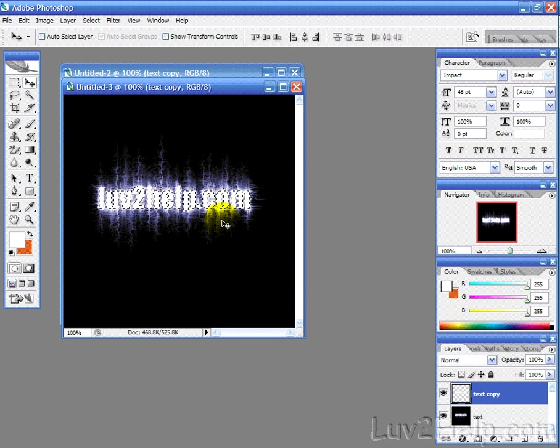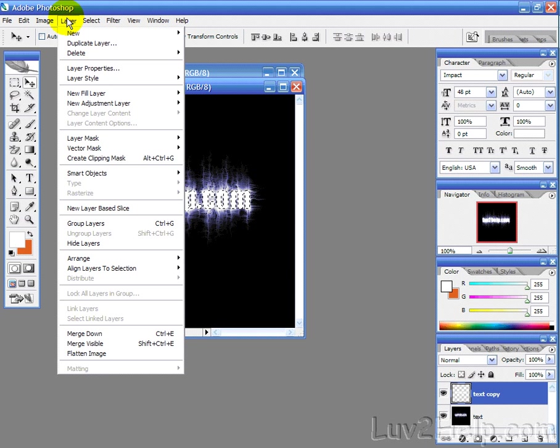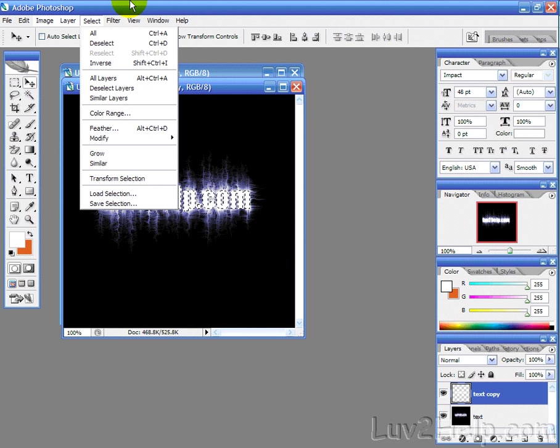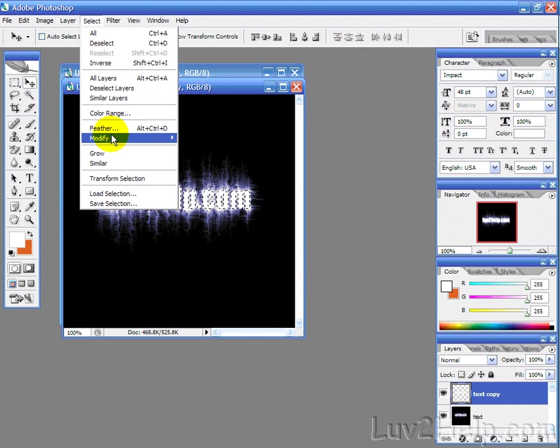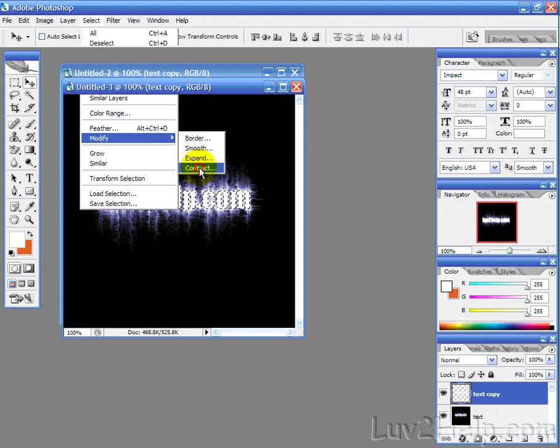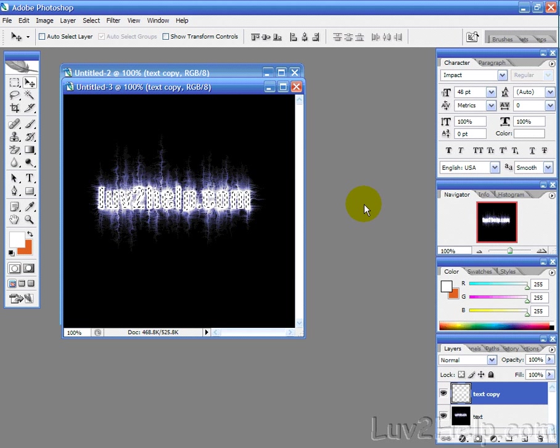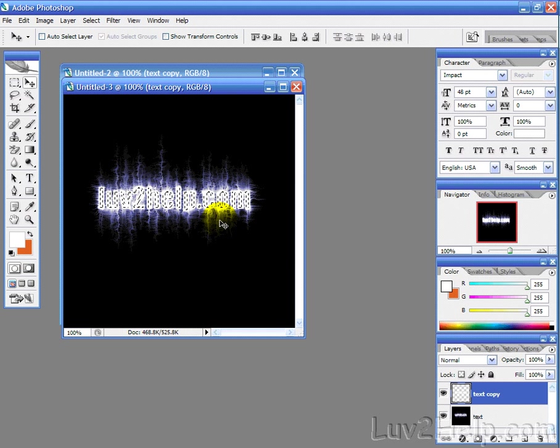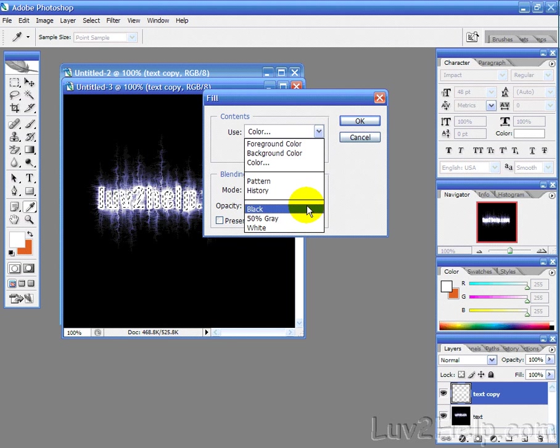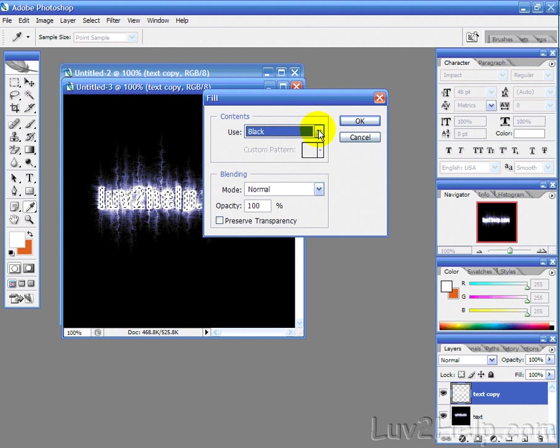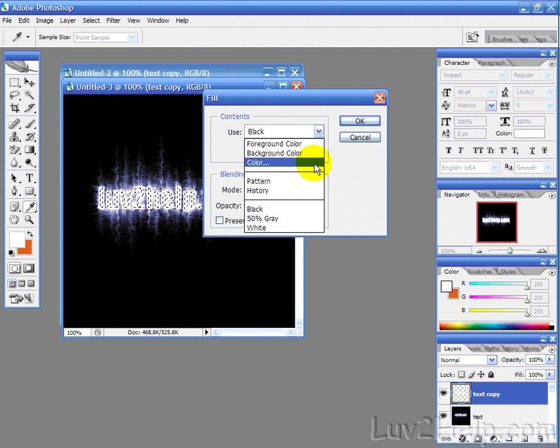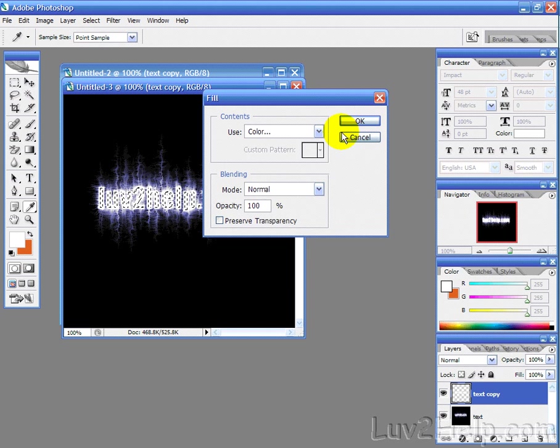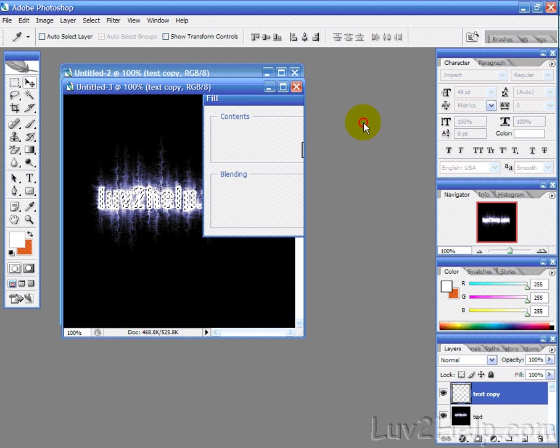Now, we don't want to colorize the whole thing, so we want to contract that by going into select, modify, contract, and we'll just do two pixels. And that's run it in that little bit, and then we're just going to edit, fill, color, black, and just select color, black, hit OK.